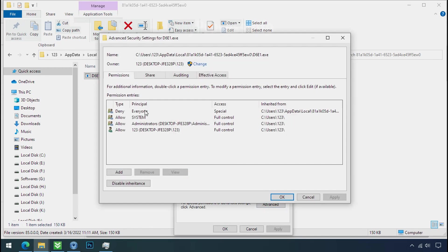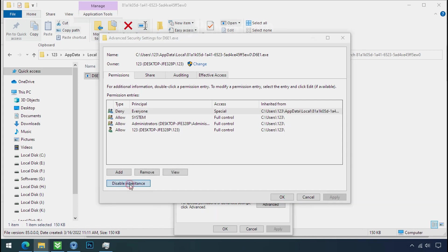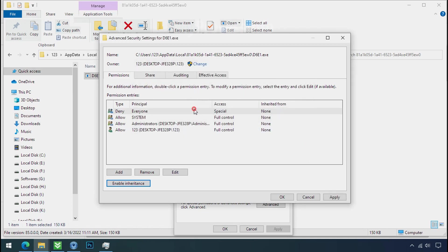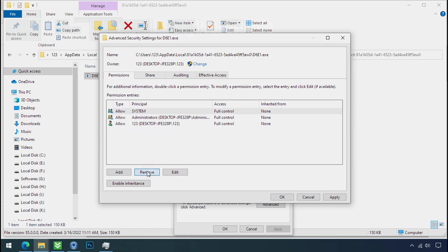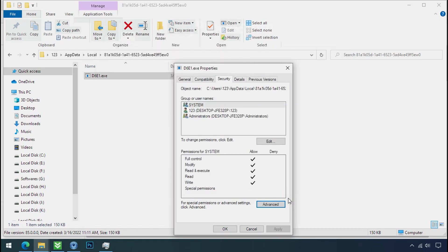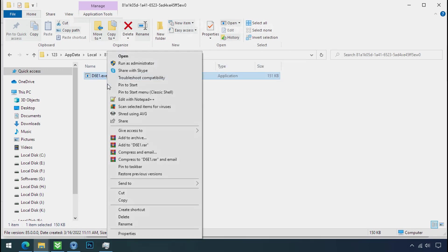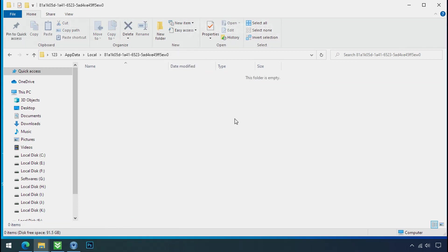Select everyone, click on disable inheritance, click on convert inheritance permission. Select everyone and remove it. Apply ok and ok. Now you can delete this ransomware file. Do same for the another one. Now we have successfully removed the ransomware files from the PC.